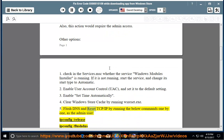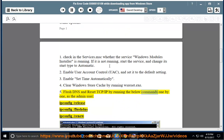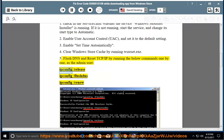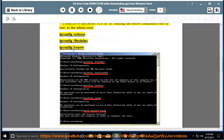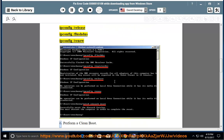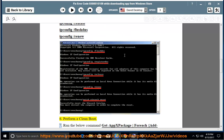5. Flush DNS and reset TCP/IP by running the below commands one by one as admin: ipconfig /release, ipconfig /flushdns, ipconfig /renew. 6. Perform a clean boot.